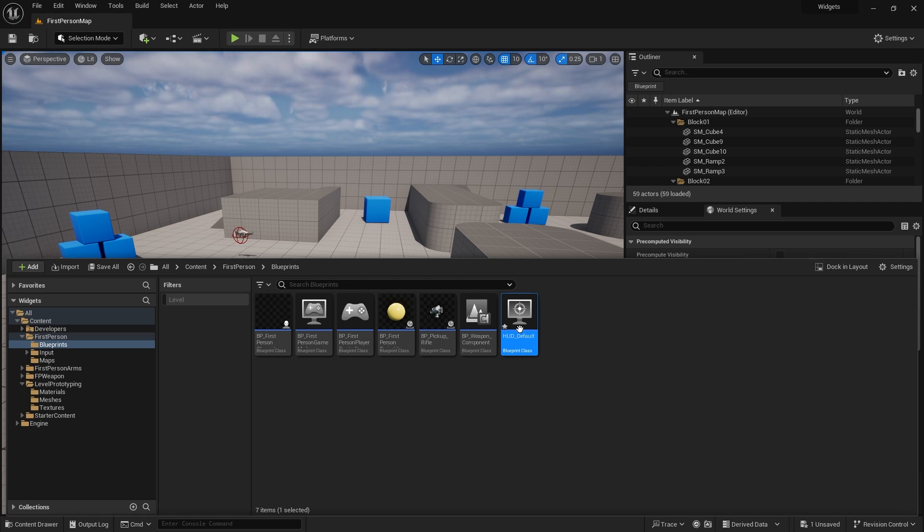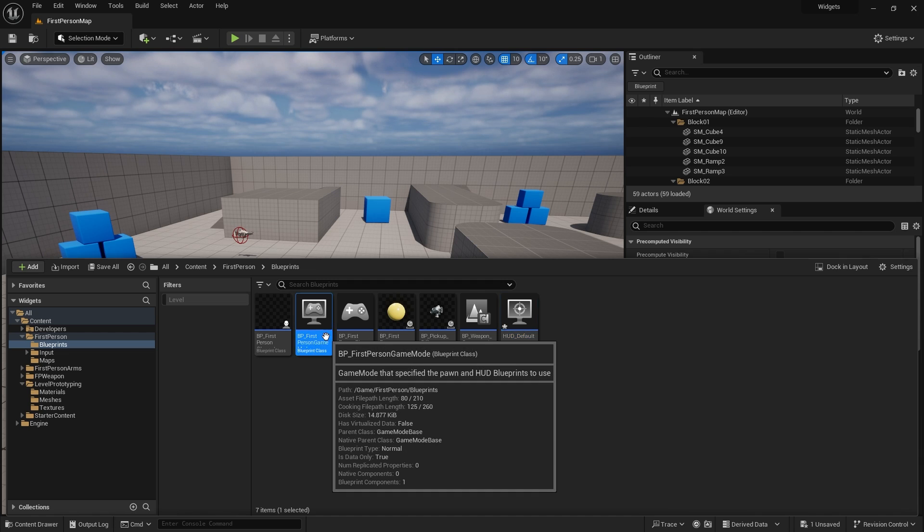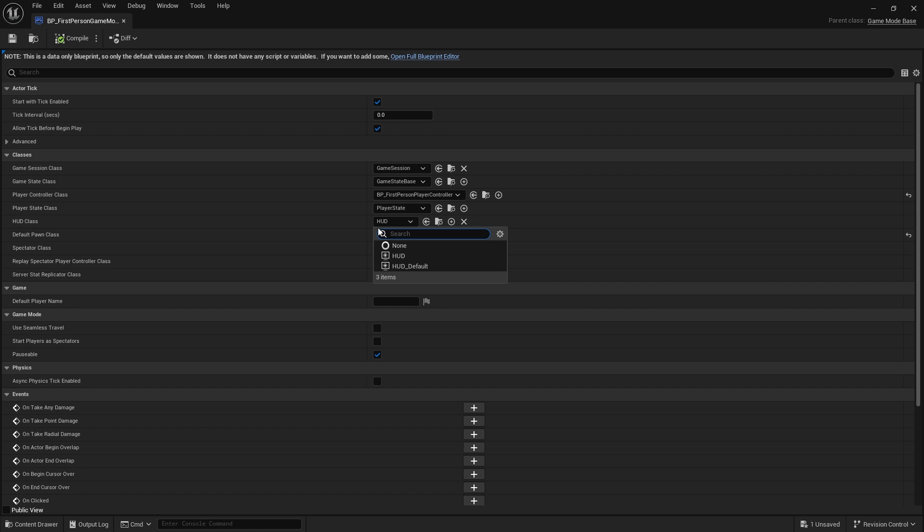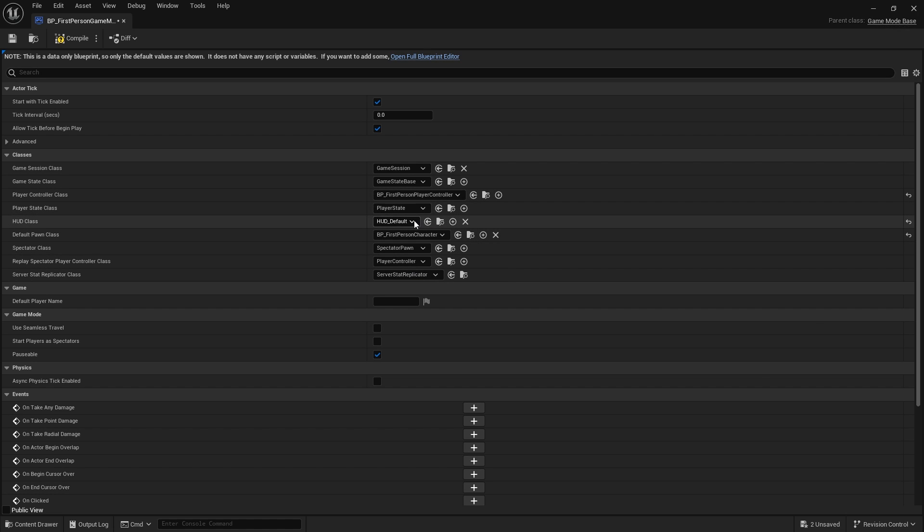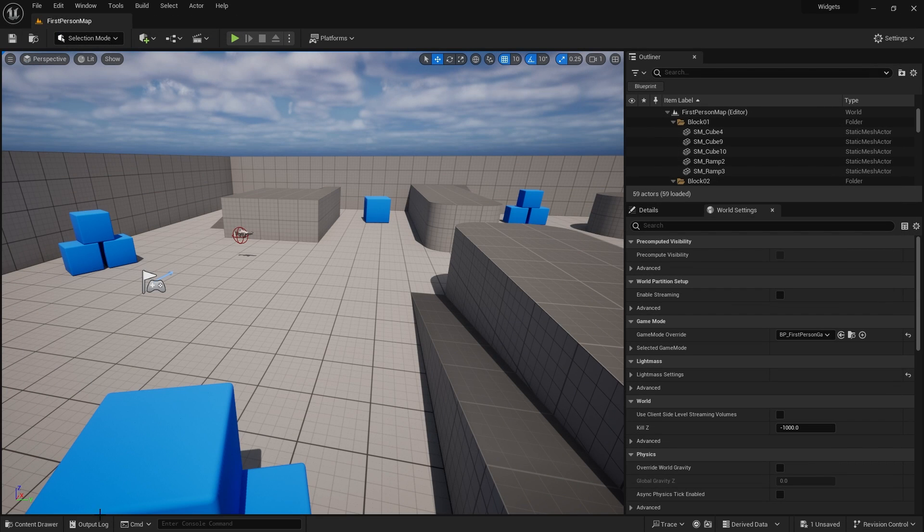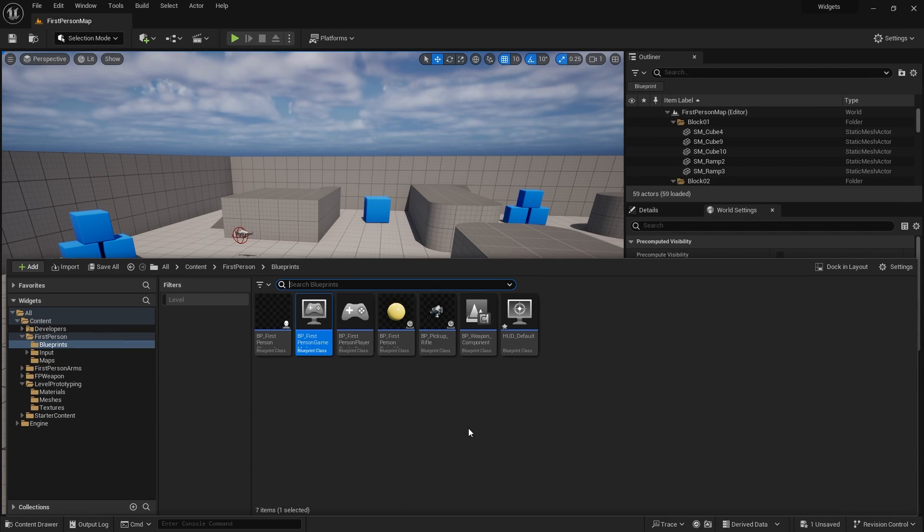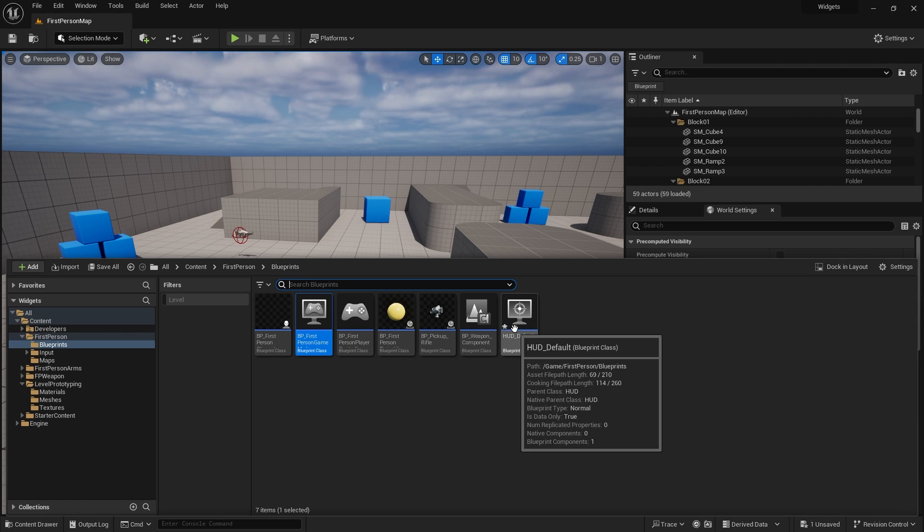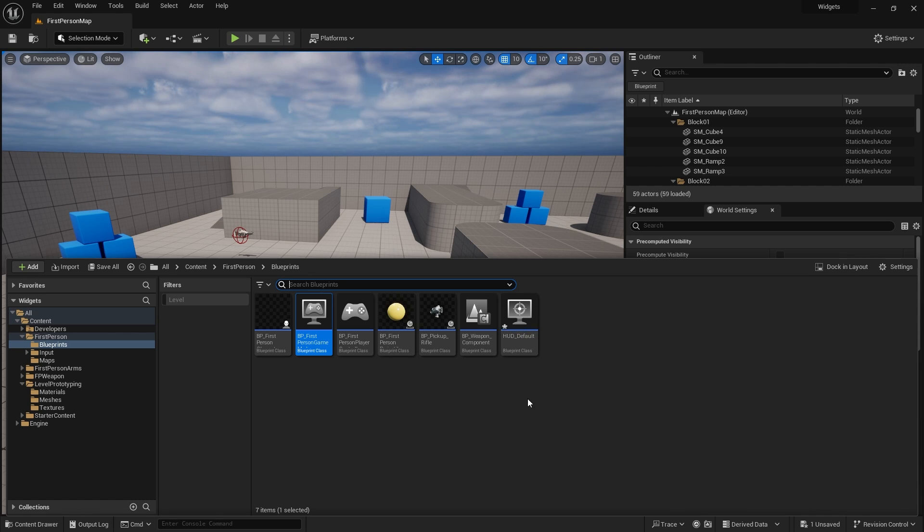Now to assign that, we're going to go to our game mode. And we can go to the HUD class here and change the game modes HUD class to HUD default. Now, the reason why I say using the HUD is really useful is because let's say we're making a game where we're walking around, but then we get in a vehicle. We're going to swap the HUD over to show vehicle HUD. We can just change the HUD class. And so it helps you keep that all in one place.